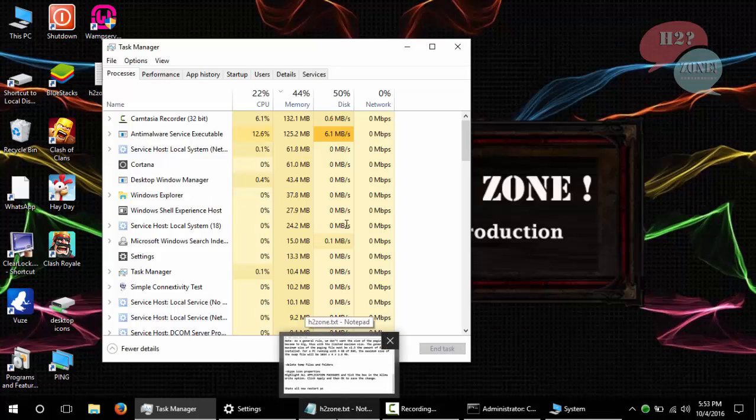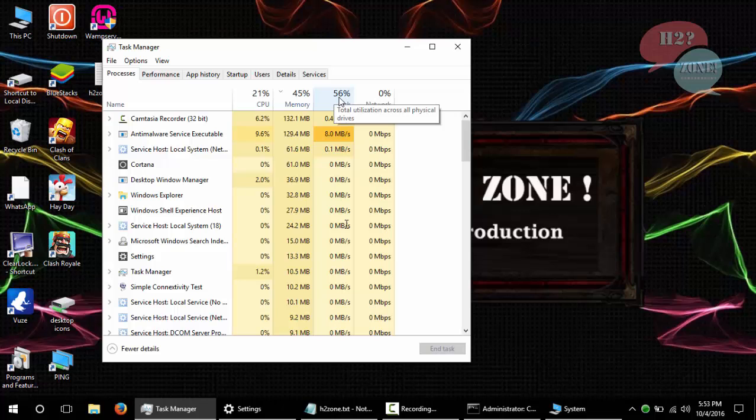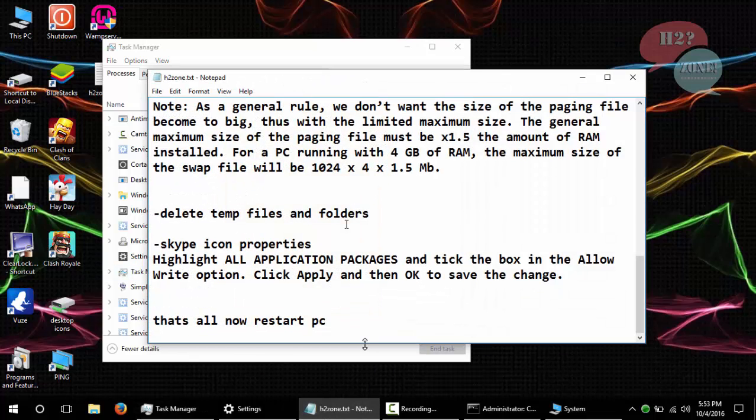That's all. Now you can see that our disk usage is normal.